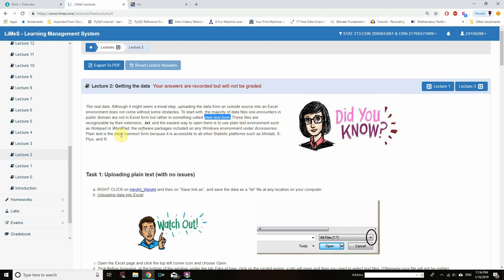These files are recognizable by their extension .txt, and the easiest way to open them is to use plain text environments such as Notepad or WordPad. The software package is included on any Windows environment under Accessories. Plain text is the most common form because it is accessible to all other statistics platforms such as Minitab, S Plus, and R, among various other statistical softwares.